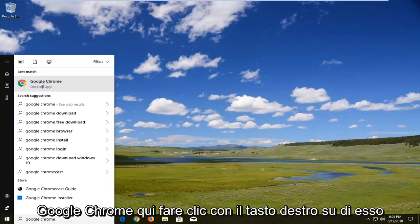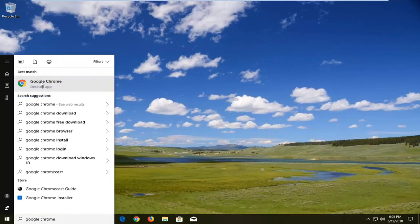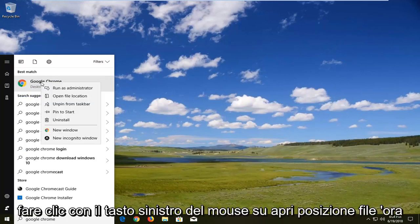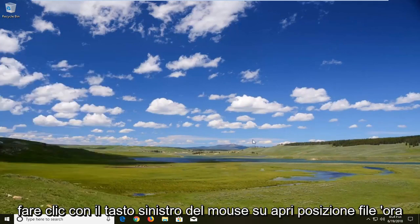Right click on it. Left click on open file location.